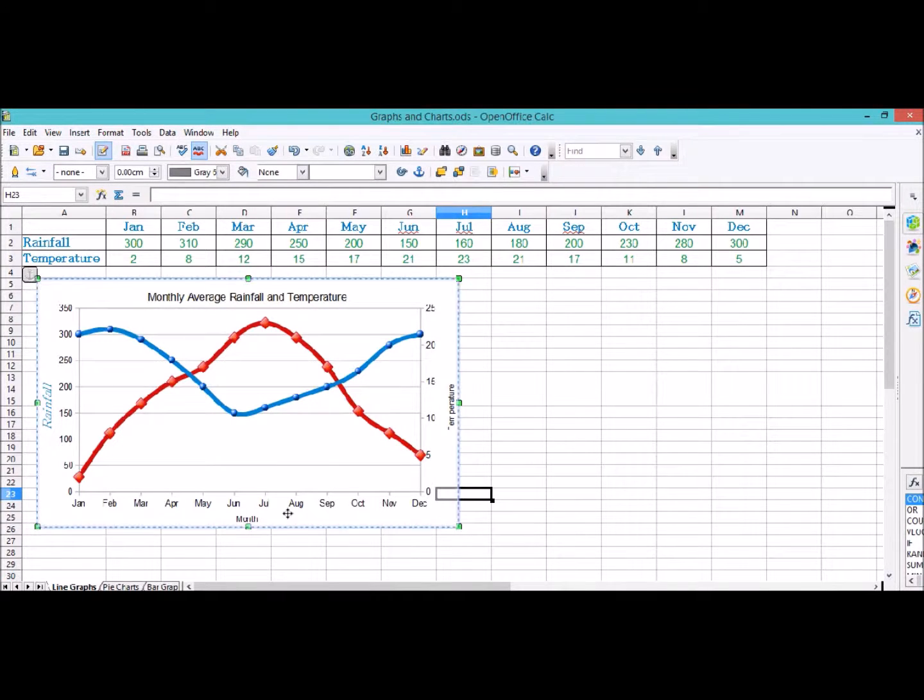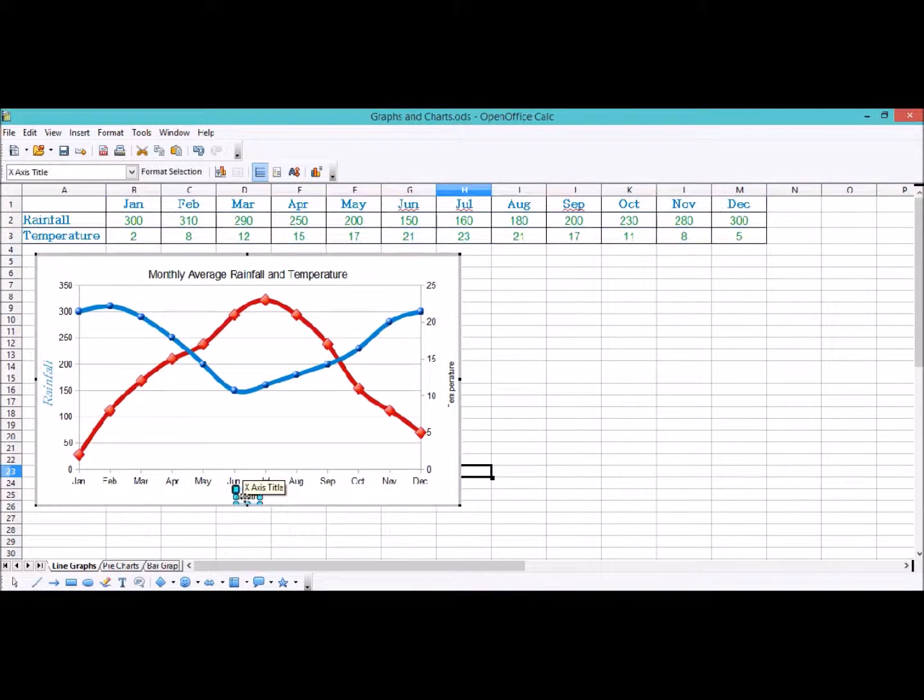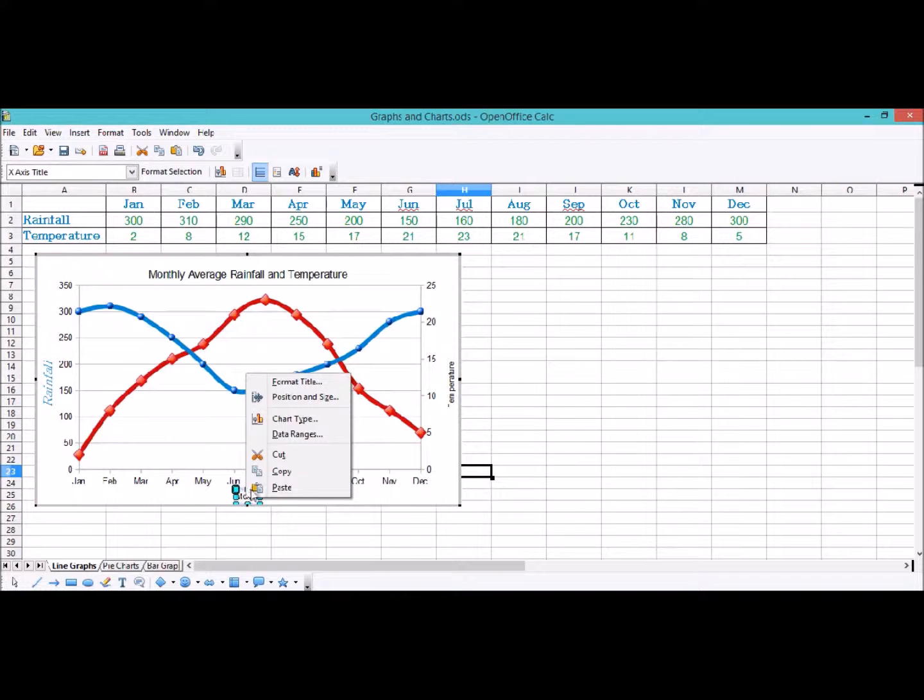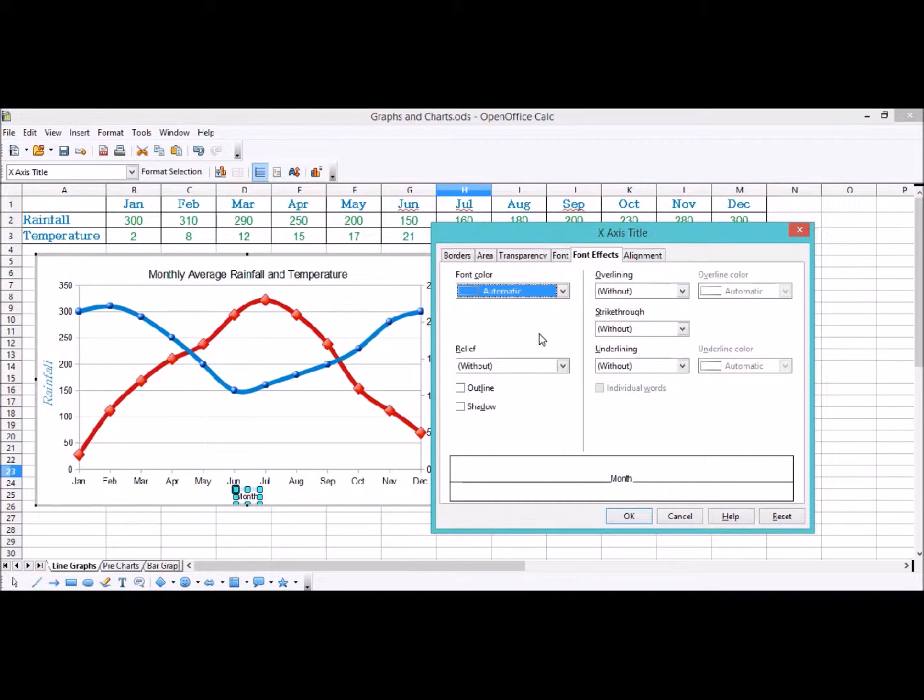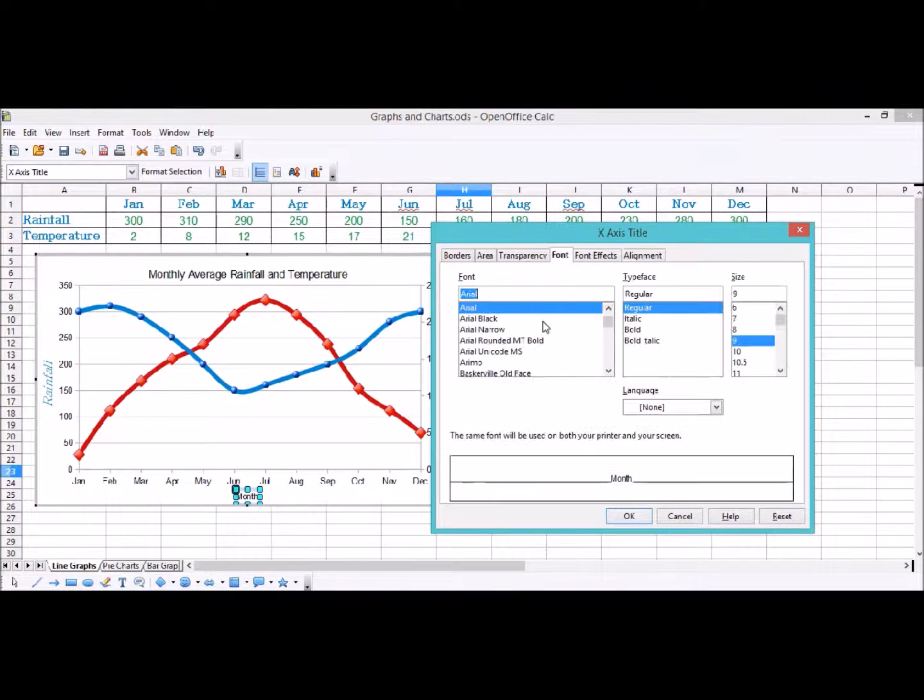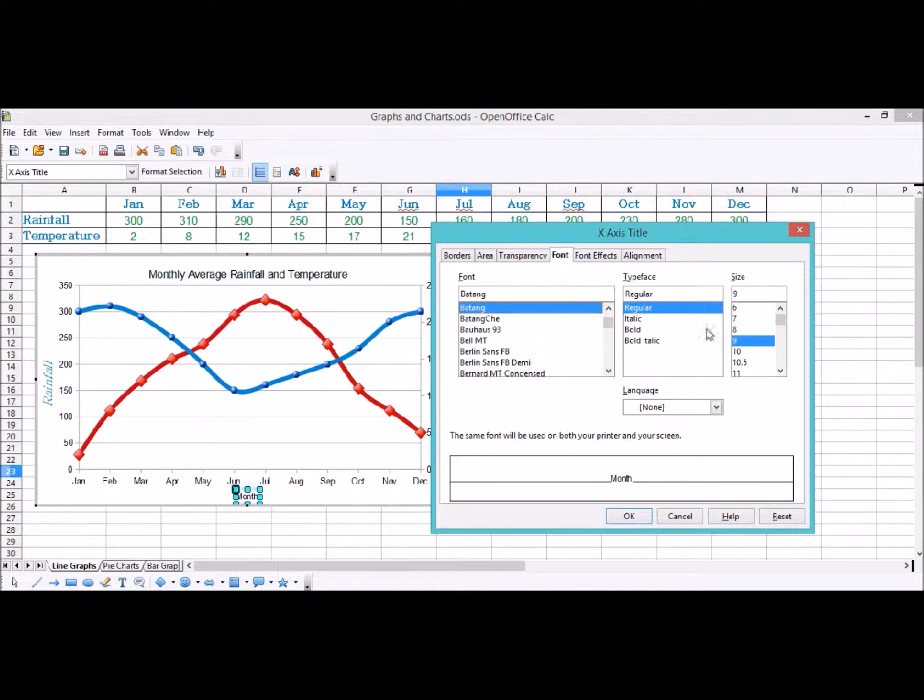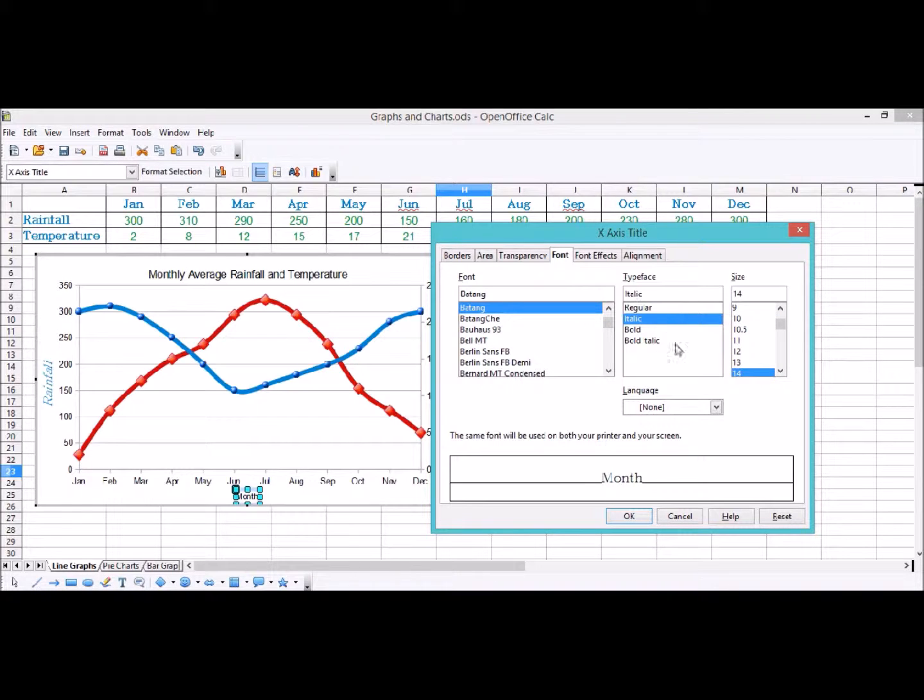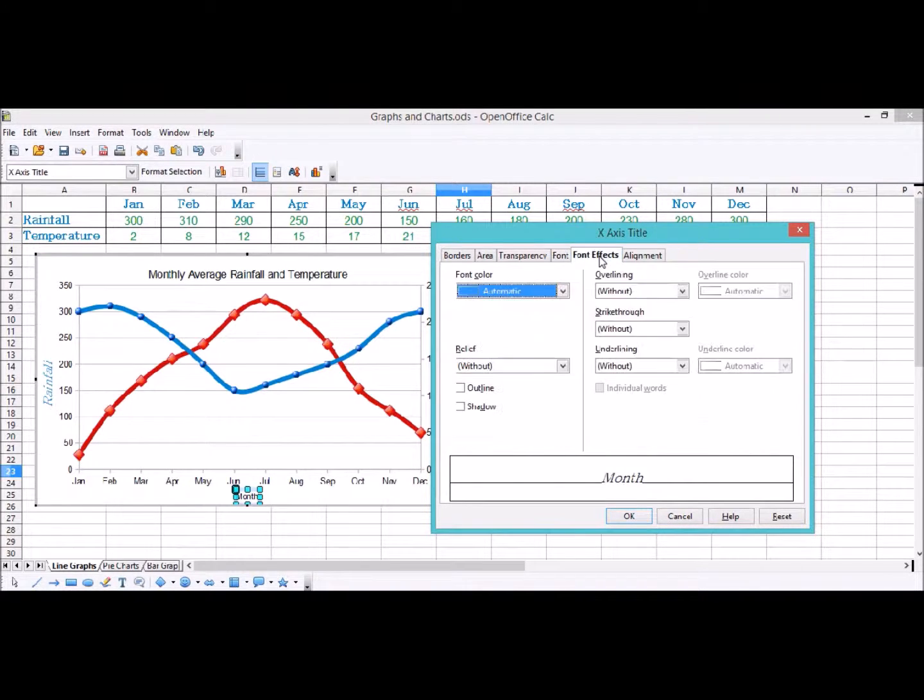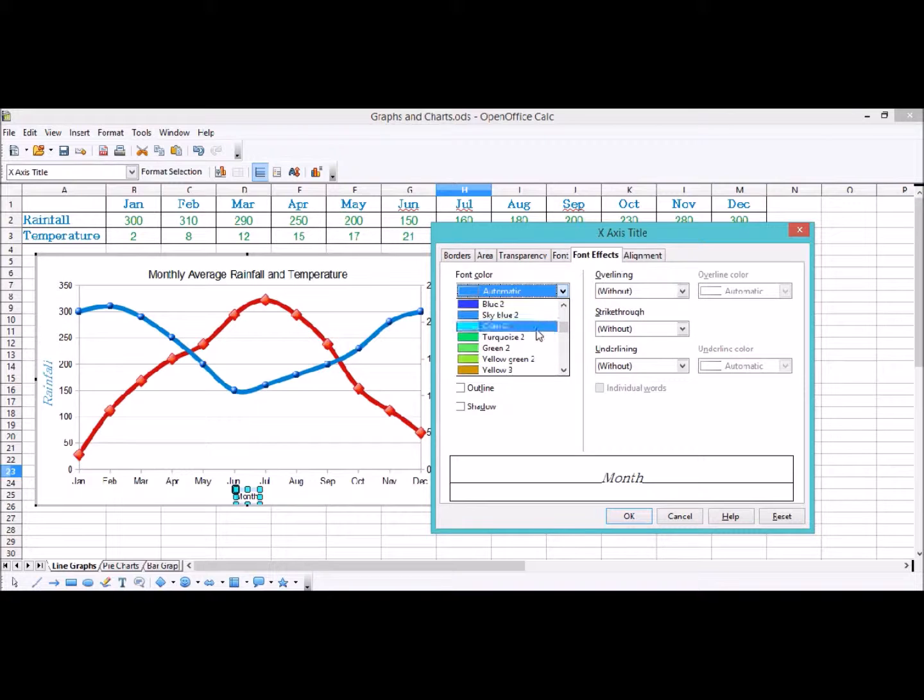I'm going to do the same for month. So I'm going to go to edit mode with the graph, format that title. I'm going to make the font Batang, make it 14, make it italic. I'm going to go to font effects and I might make this one green maybe. I'm going to click OK. So now we've got month showing green.